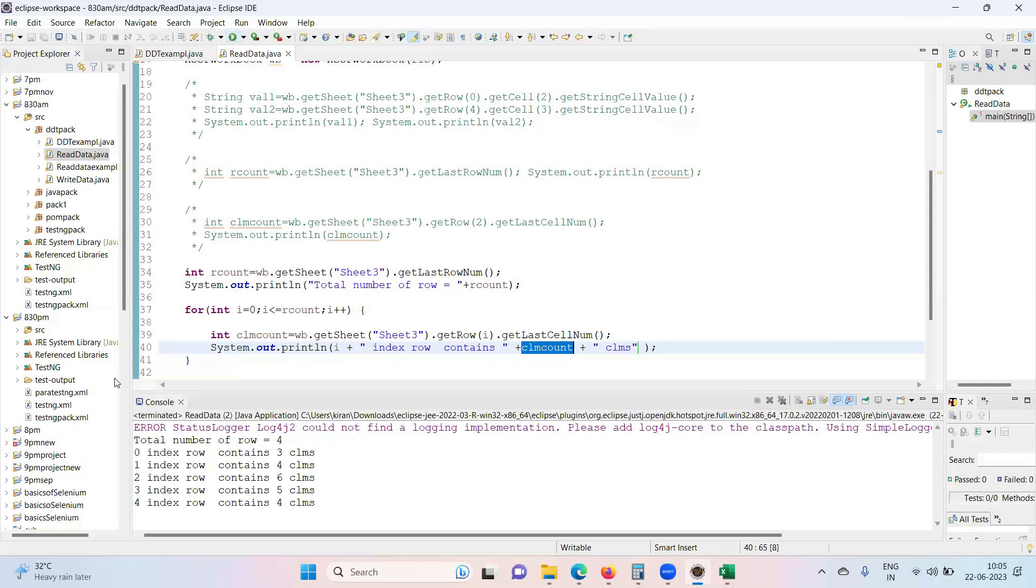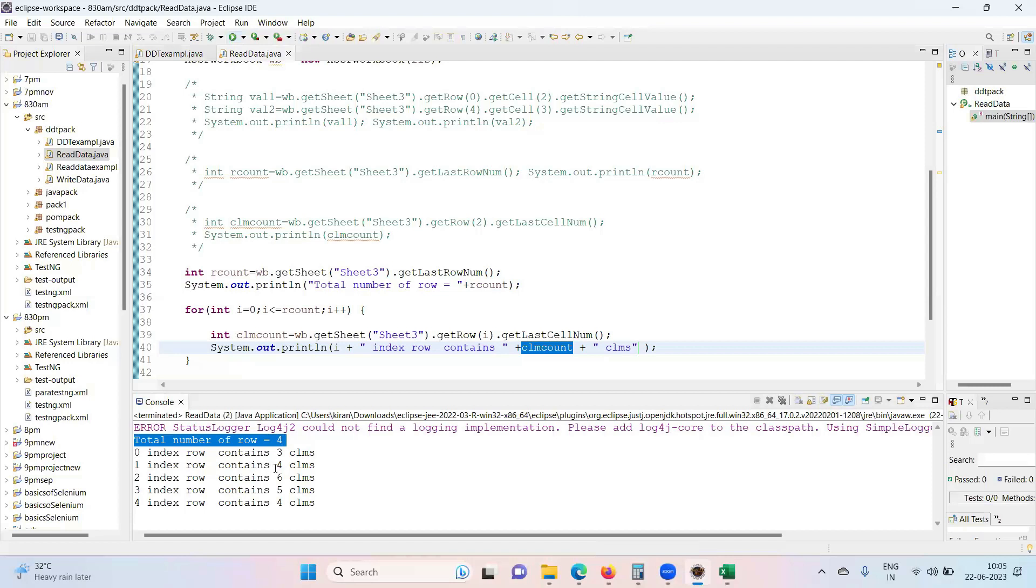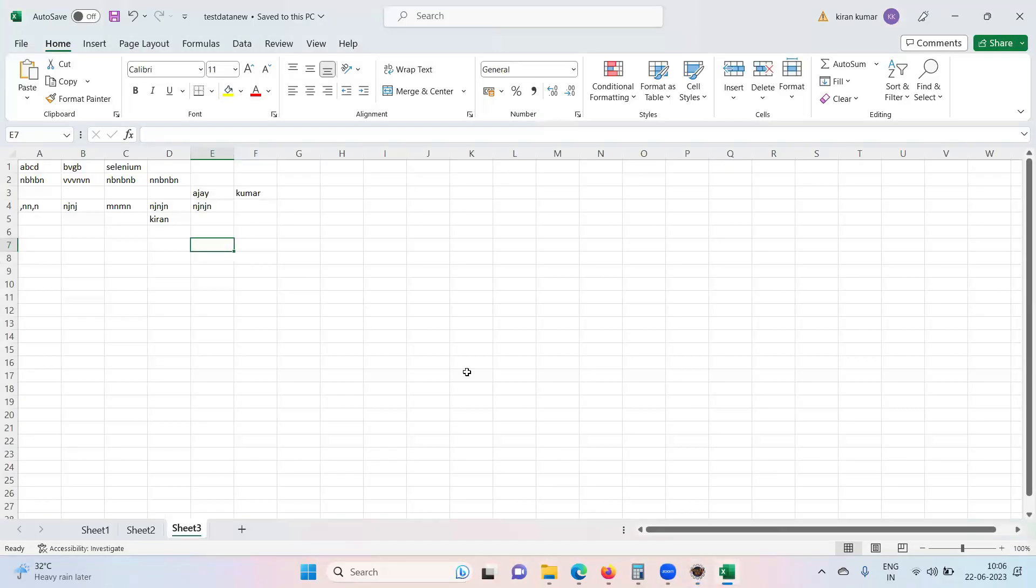Total number of rows are 4, so it's nothing but 5 according to the index. 0 index row contains 3 columns, 1 index row contains 4 columns, 2 index contains 6, 3 index contains 4, and again 4 index contains 5. You can see that on the screen. Thank you.